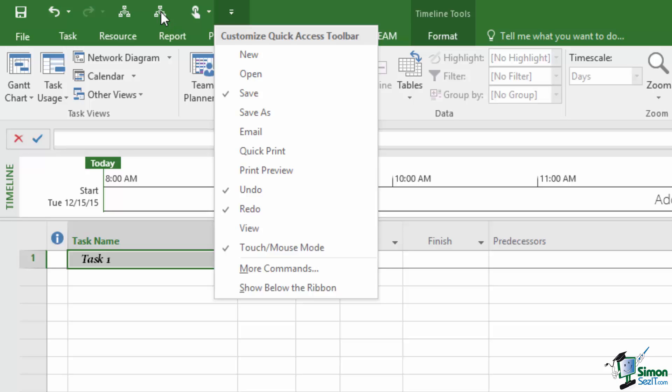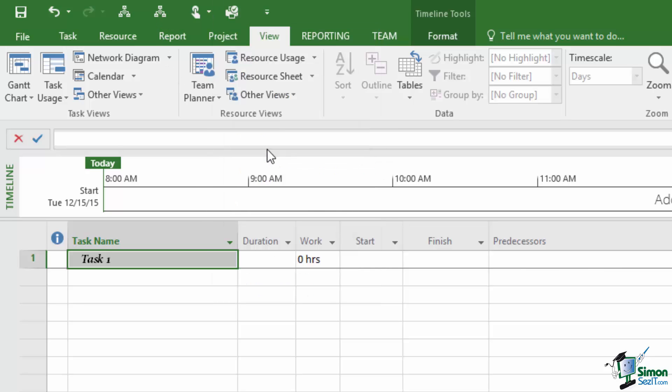But as I explained earlier on if you want to change what's shown on the Quick Access Toolbar there is a standard pool of commands. So if I wanted the Quick Print command shown I'd select it from the menu here, click it, and Quick Print is now shown.